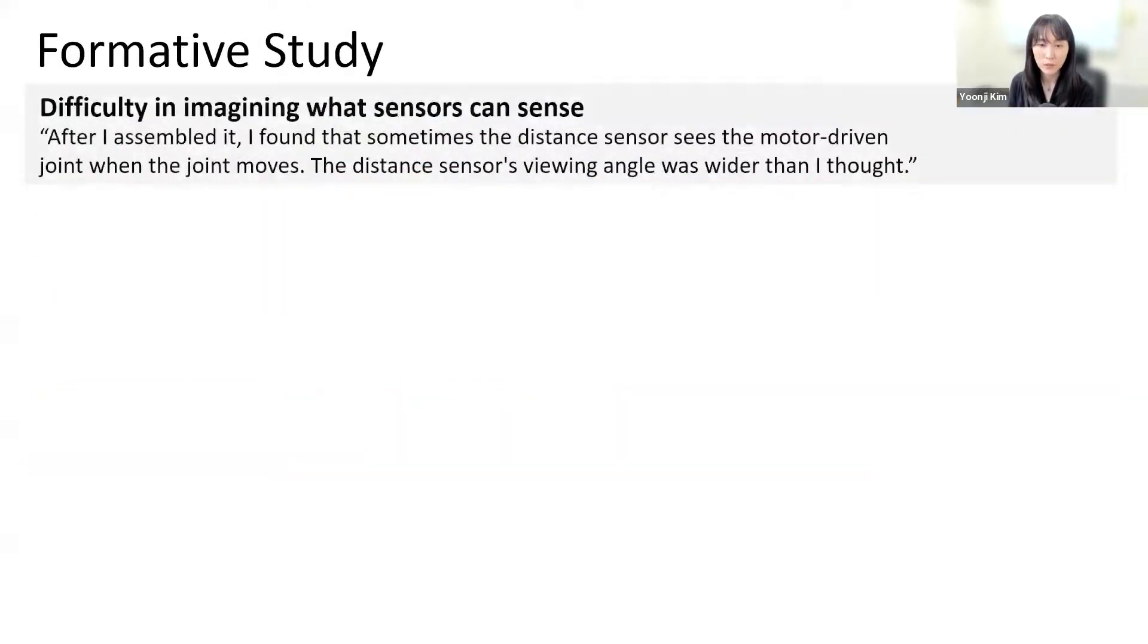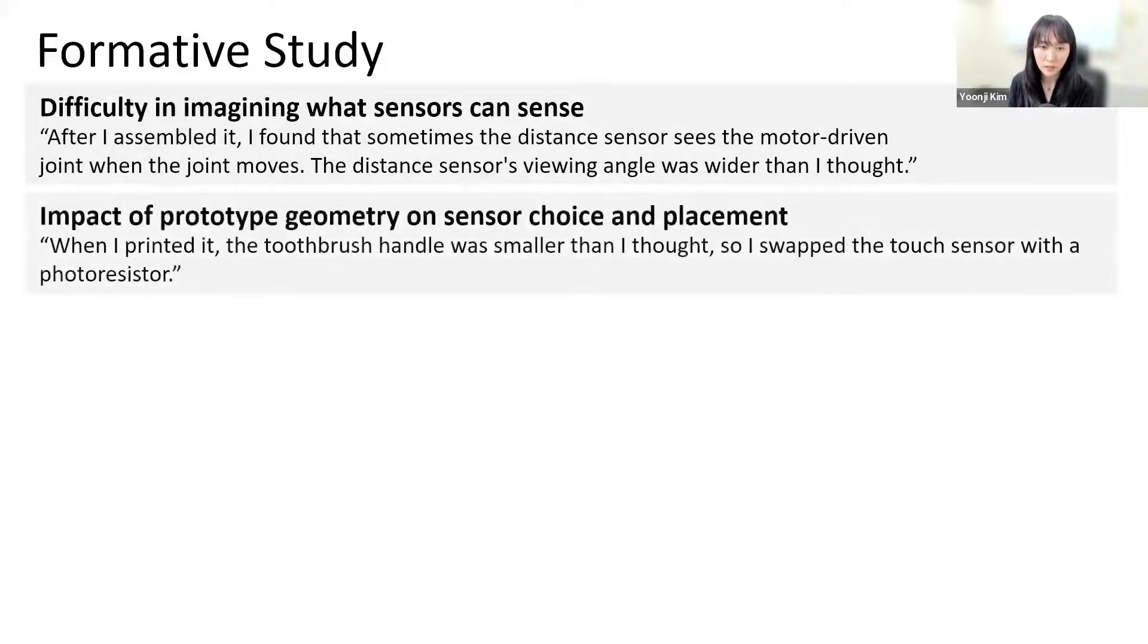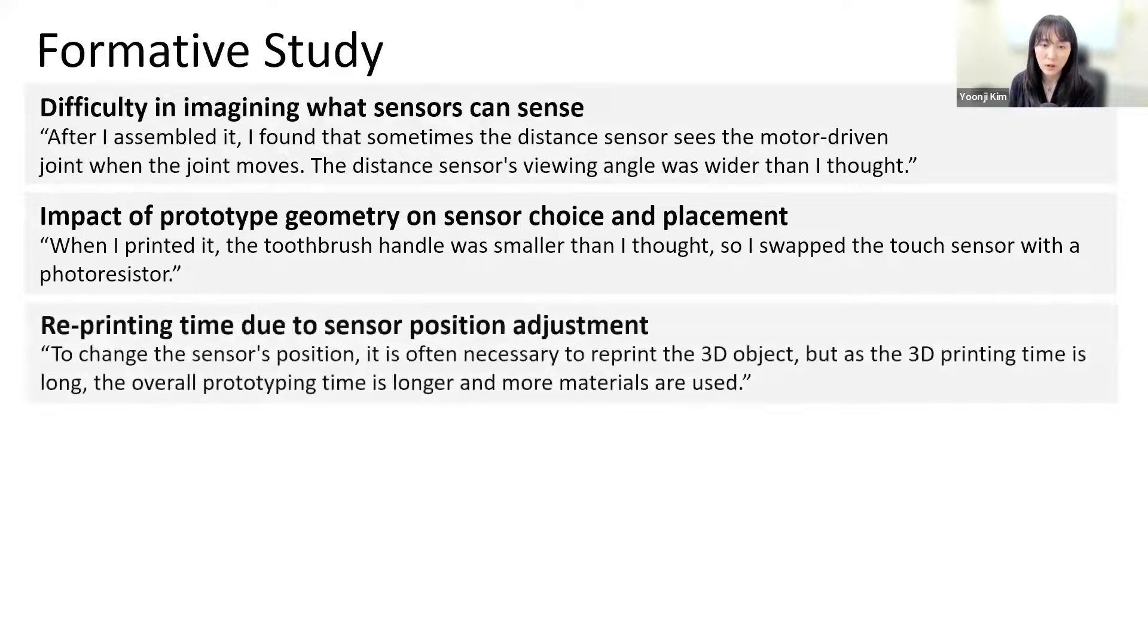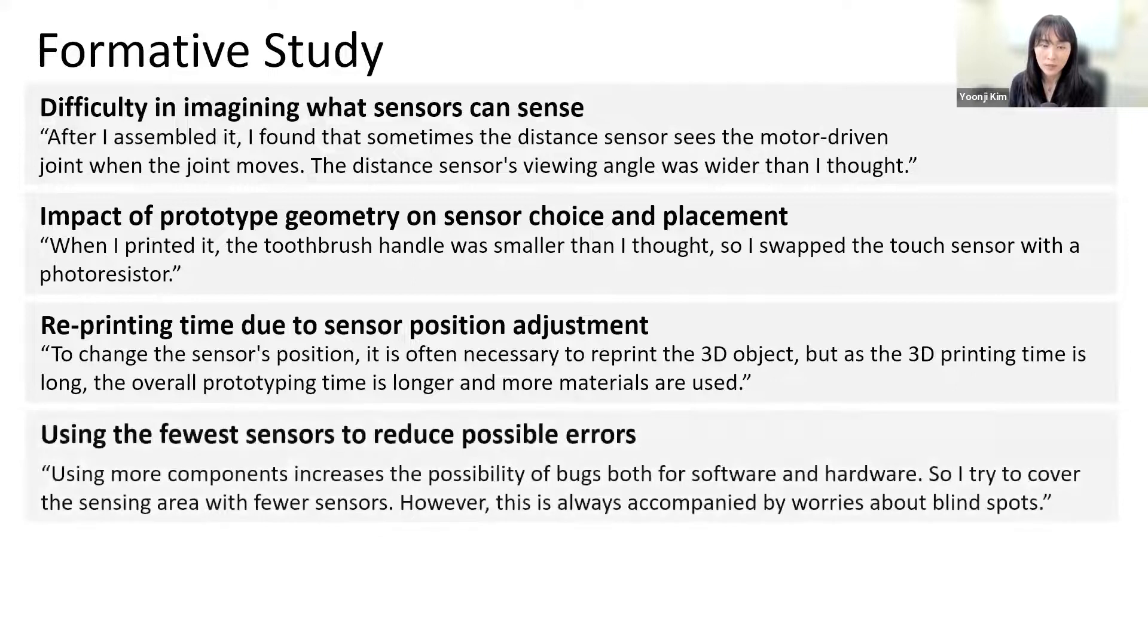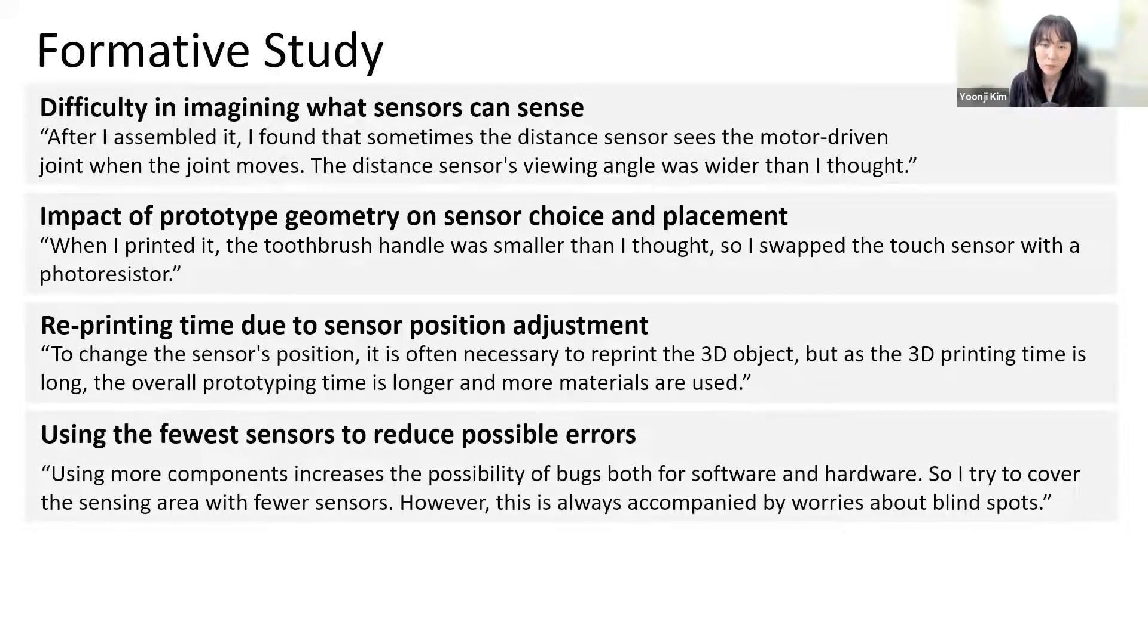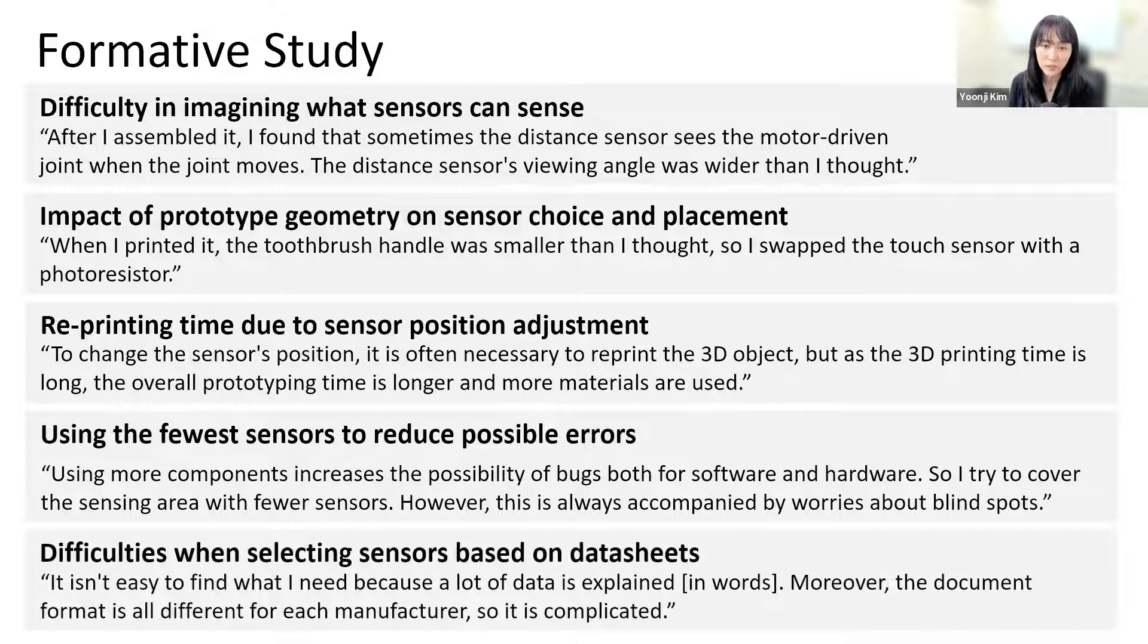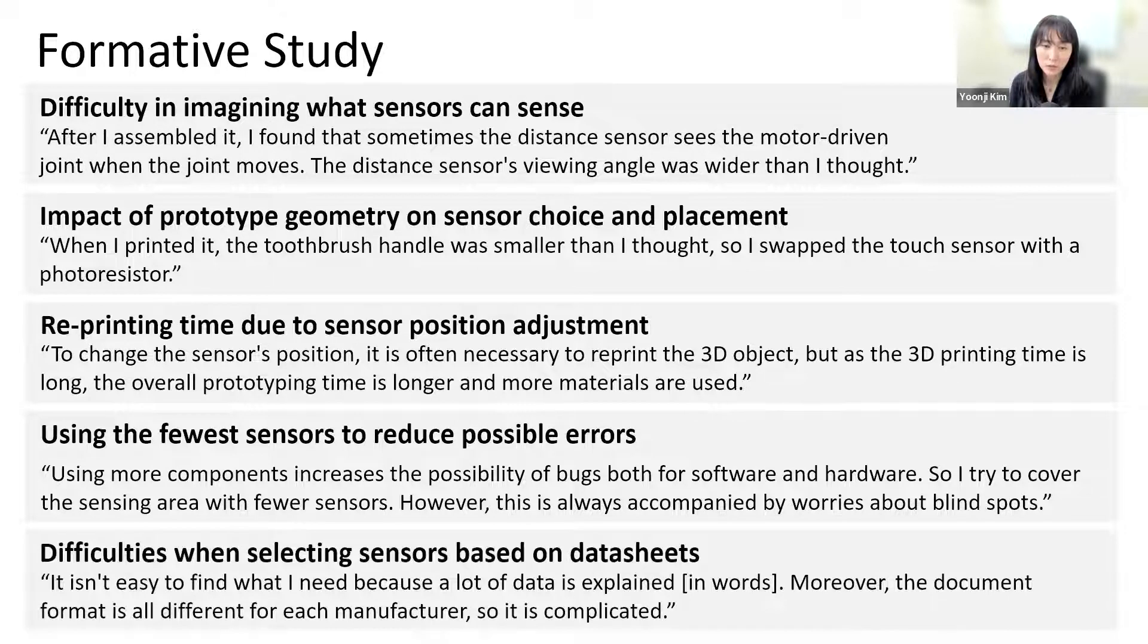A maker shared the difficulties of estimating what sensors can sense if a prototype has not yet been built. In addition, makers pointed out that the shape and size of the prototype geometry impacts sensor choice and placement. Those issues are related to the reprinting time. To lower complexity, makers try to use fewer sensors but avoid blind spots. And most of all, makers struggle to read data sheets when selecting sensors due to the complex information in various formats.